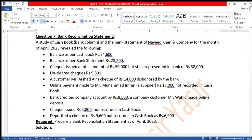Check issued Rs. 4,800 not recorded in cash book. Deposit of check of Rs. 9,600 but recorded in cash book as Rs. 6,900. Required: prepare a bank reconciliation statement as of April 2023.